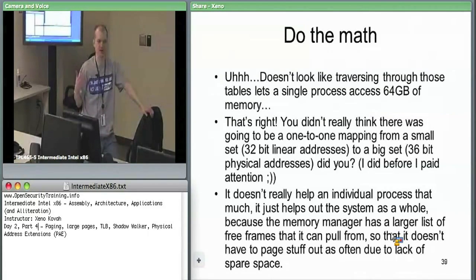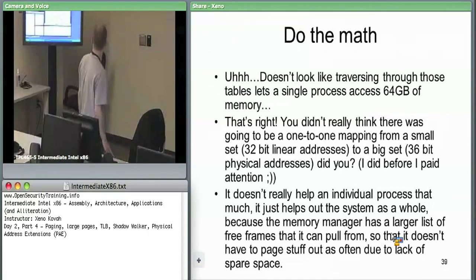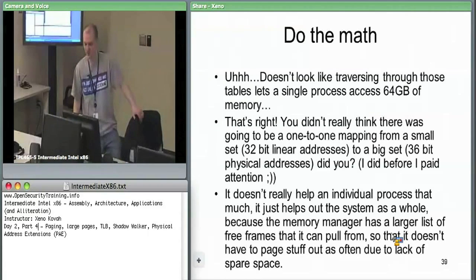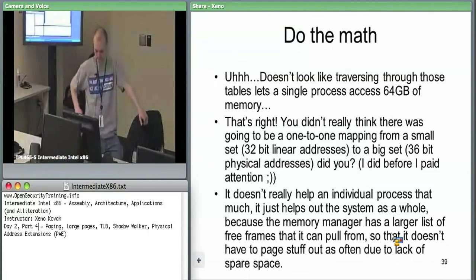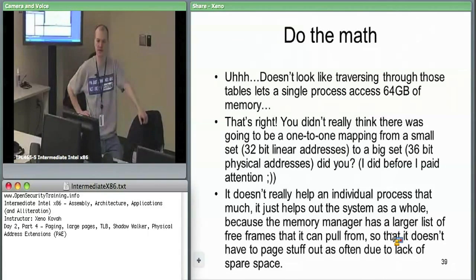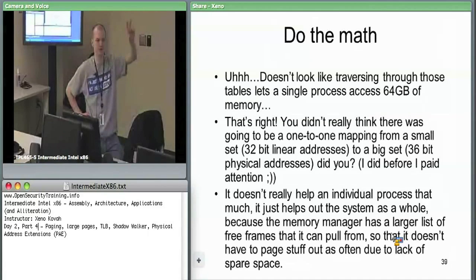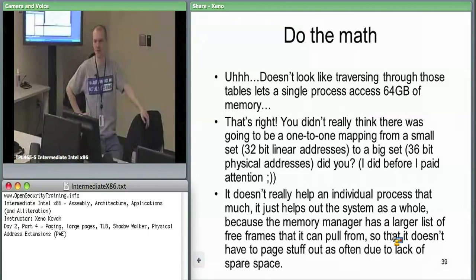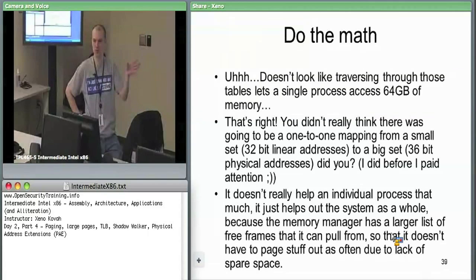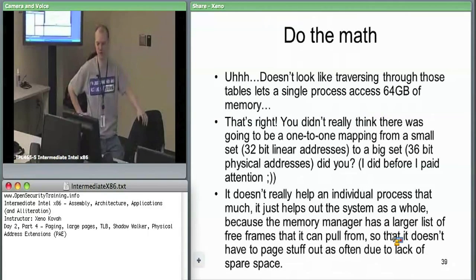It turns out the main reason Windows goes to PAE is not to access four-gigabyte slices of a 64-gigabyte range — it seems to be primarily in order to enable DEP. They had to go PAE in order to use the new non-executable bit.